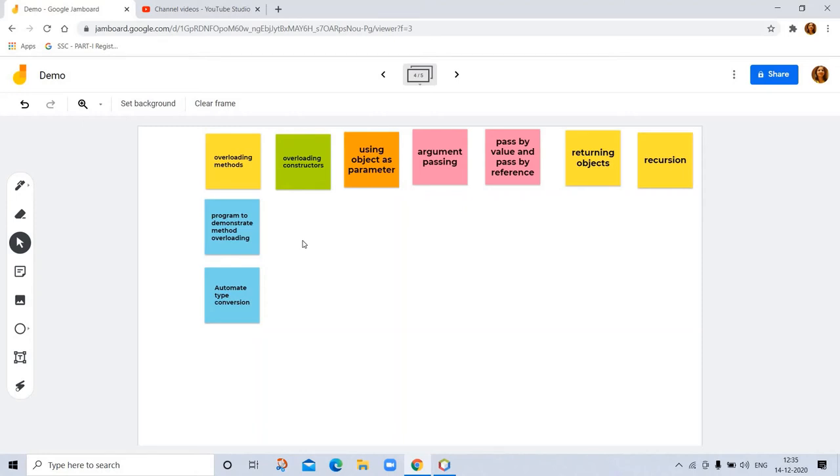Let's go to overload constructor. In addition to overloading normal methods, you can also overload constructor methods.